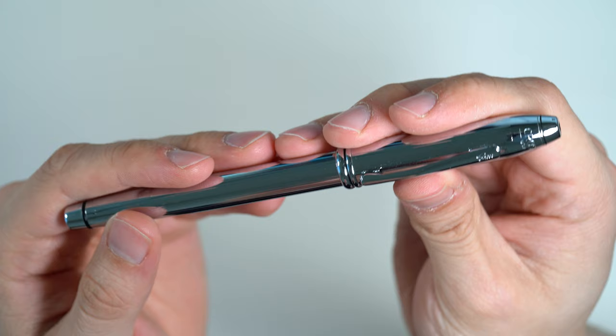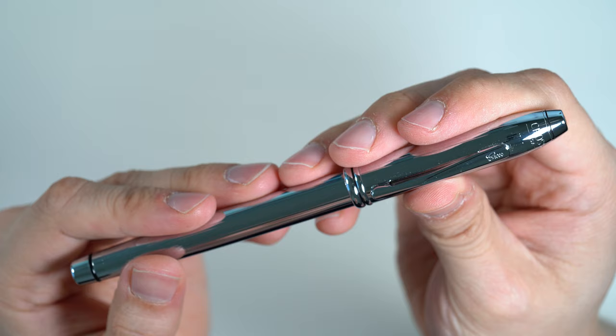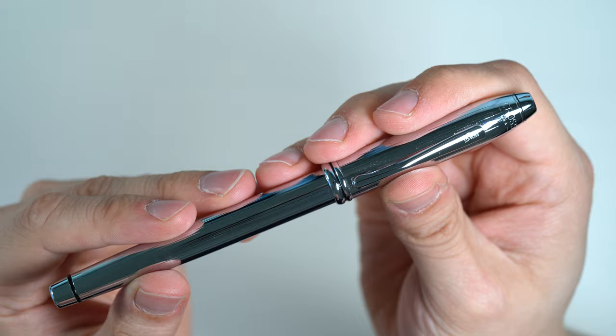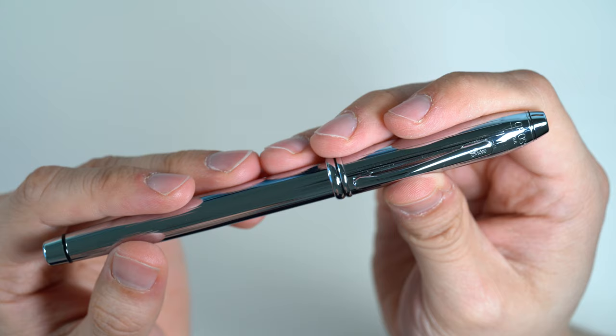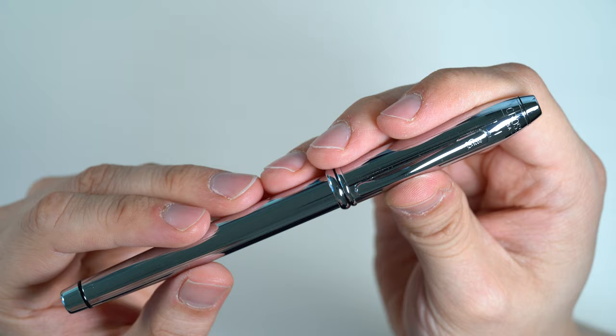So this is the Cross Townsend in Lustrous Chrome. Now, Cross is an old American brand, and it's one that doesn't get a lot of love in the fountain pen community. And I think there's maybe a reason for that. People think that Cross is a brand that's more focused on making gift pens than making really great pens. And maybe to an extent, I can agree with that.